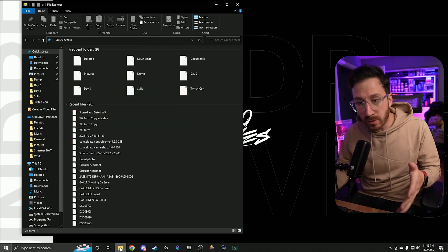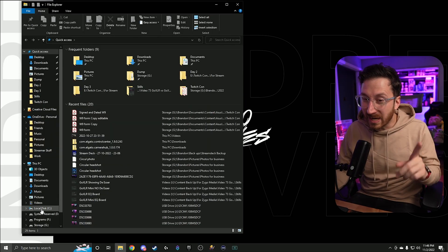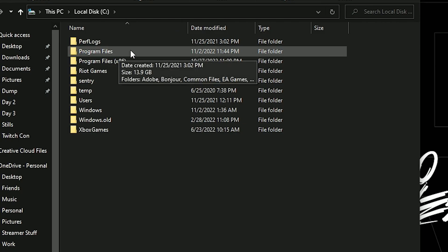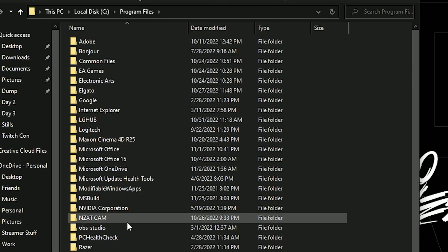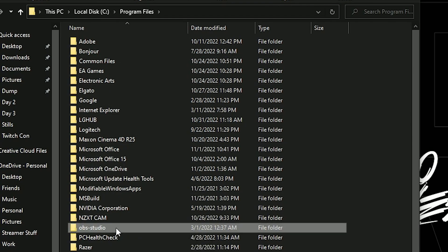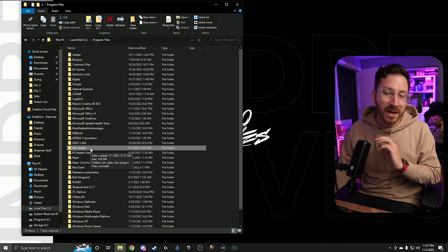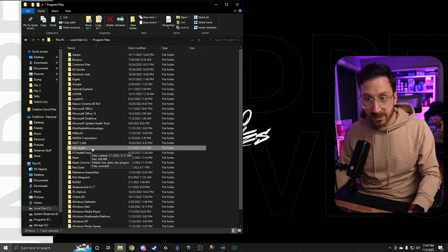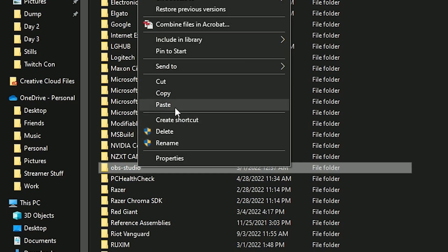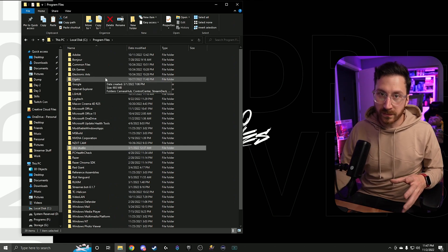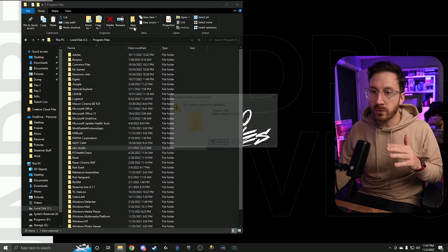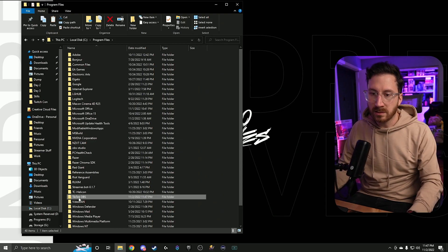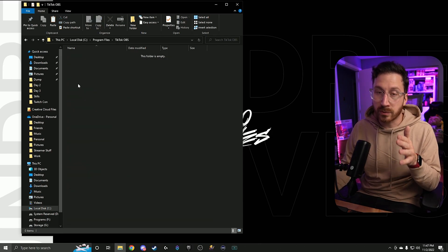Go to File Explorer. If you saved it in the default spot, go to your C drive, Local Disk, then Program Files (the regular one), and find OBS Studio. Copy this entire folder — you do not have to re-download it, just copy it. On Windows, that's Control-C, or right-click and hit Copy. Then make a new folder for this to live in — we'll call it 'TikTok OBS' — and paste it inside.